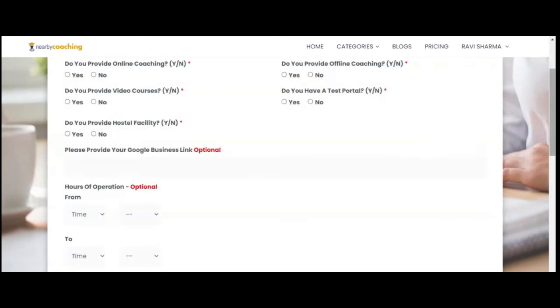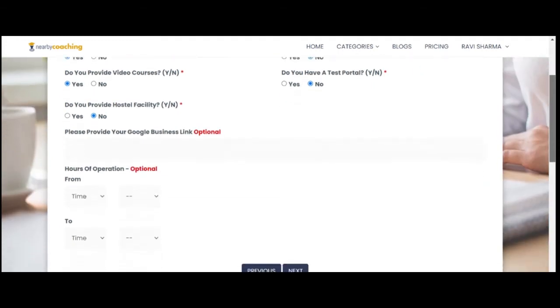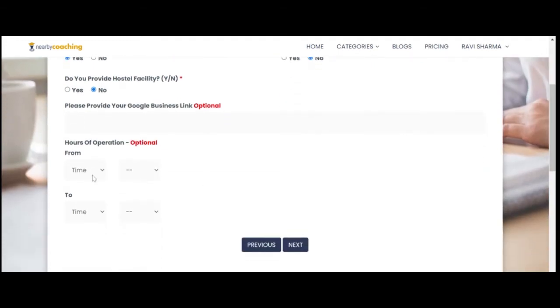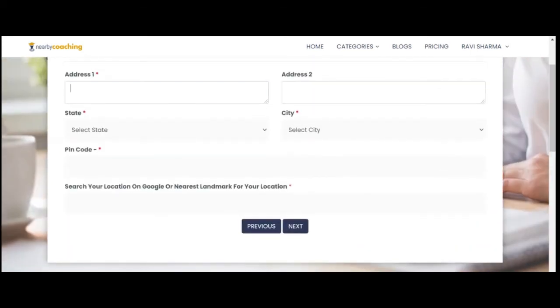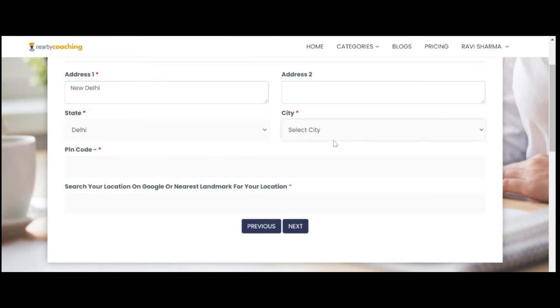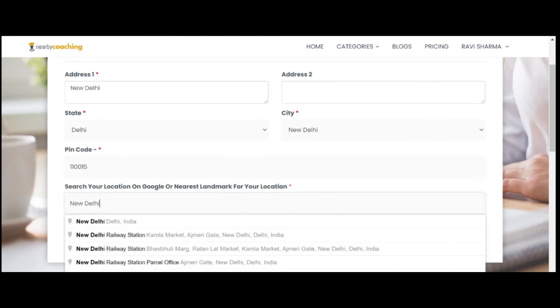The next step is to provide more information about your institute or portal. The Address 2 box is for bigger addresses which cannot fit into Address 1 box. Don't forget to search and select the nearest landmark around your institute for Google indicator.